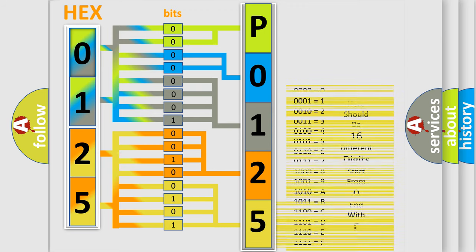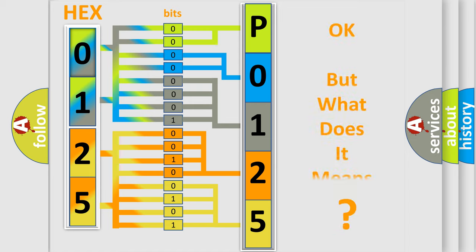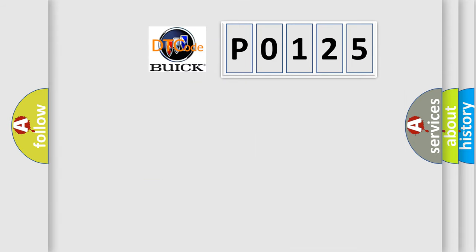We now know in what way the diagnostic tool translates the received information into a more comprehensible format. The number itself does not make sense to us if we cannot assign information about what it actually expresses. So, what does the Diagnostic Trouble Code, P0125, interpret specifically?